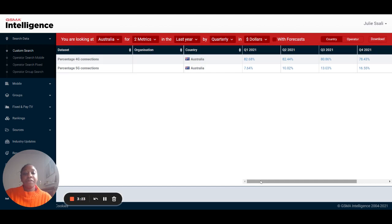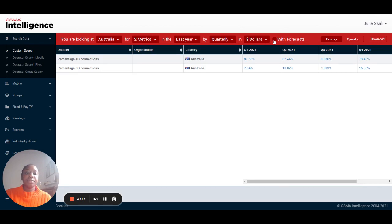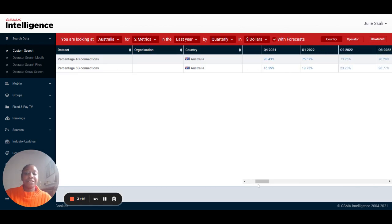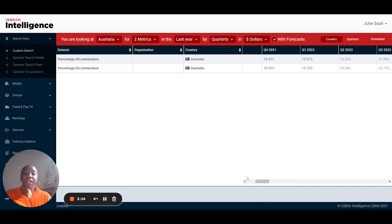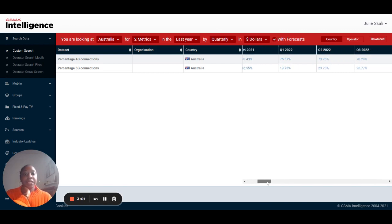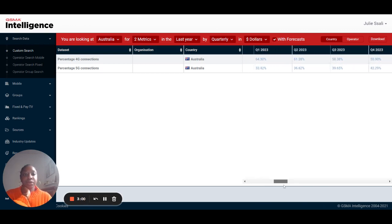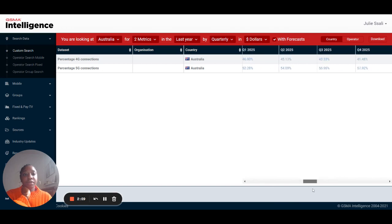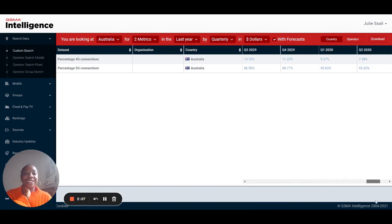Now here we would require a forecast, so what you're going to do is click on the with forecasts box that will extend the data sets that you are shown. Here for Australia you can see the country level data and this extends all the way to the end of our forecast which now actually ends in 2030.